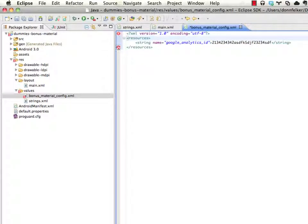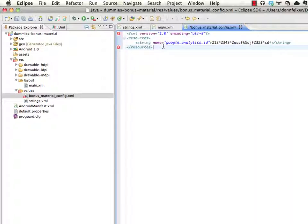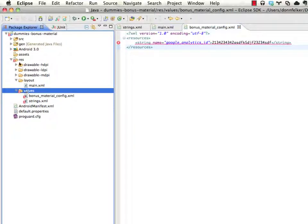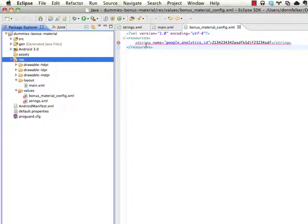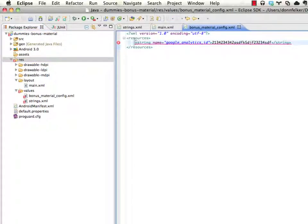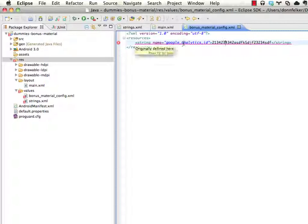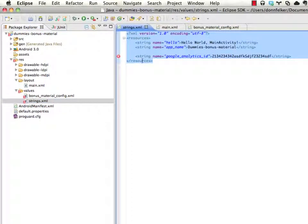What the android ADT, the android development tools, is going to do is going to understand this as a resource file since it's inside of the values directory of the resources. And it's going to treat these as resources. It's giving us an error here because it already finds this google analytics id inside of another file. So let's get this one out of here.